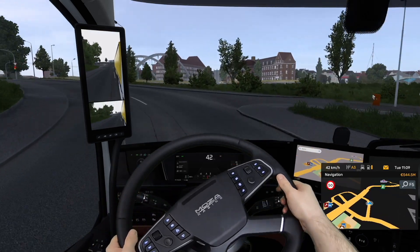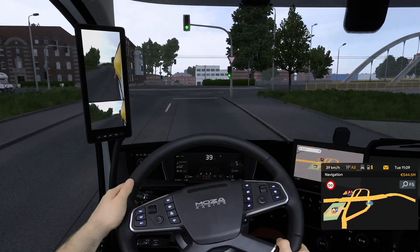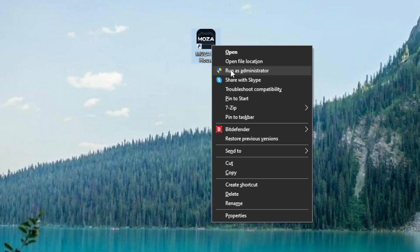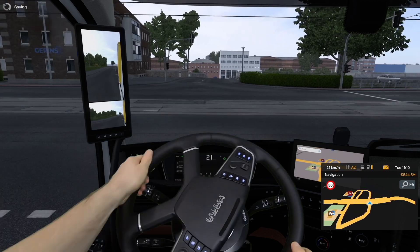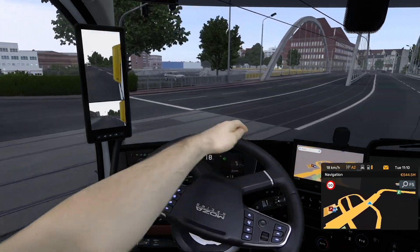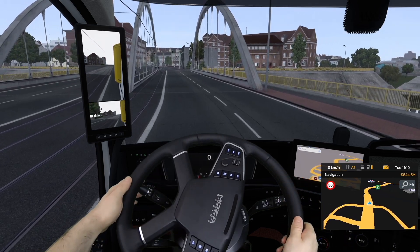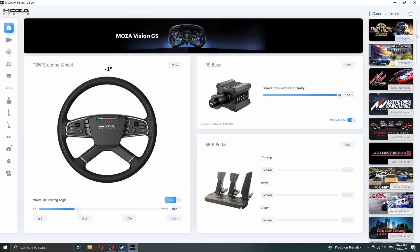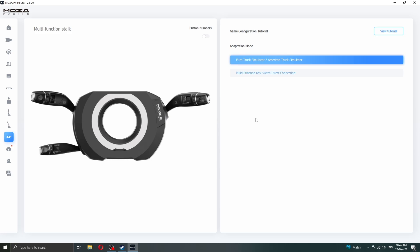Now, if you encounter any situation where the turn signal stocks are not recognized by the game, I have a couple of tips for you. First of all, make sure Moza Pithouse is run as administrator. If you still encounter issues, close the app and start it again — this step can also be done while the game is in the background, there isn't any issue with that. At this point, the stocks should be recognized again. If not, you might as well check if the game is still configured and the stock adaptation mode is set to Euro Truck Simulator 2 / American Truck Simulator mode.